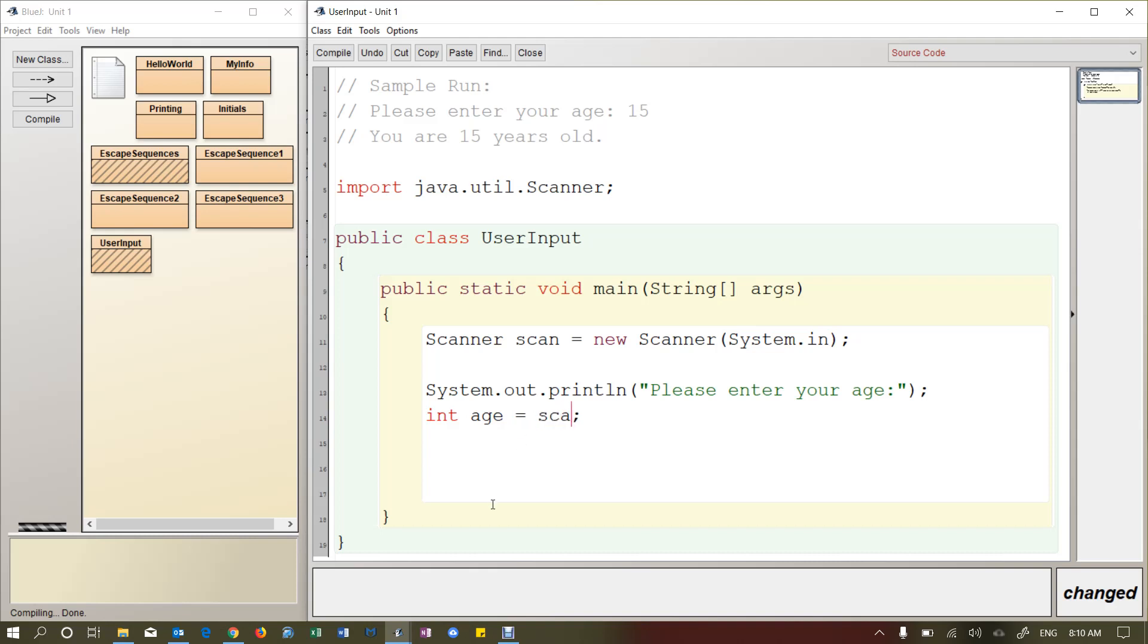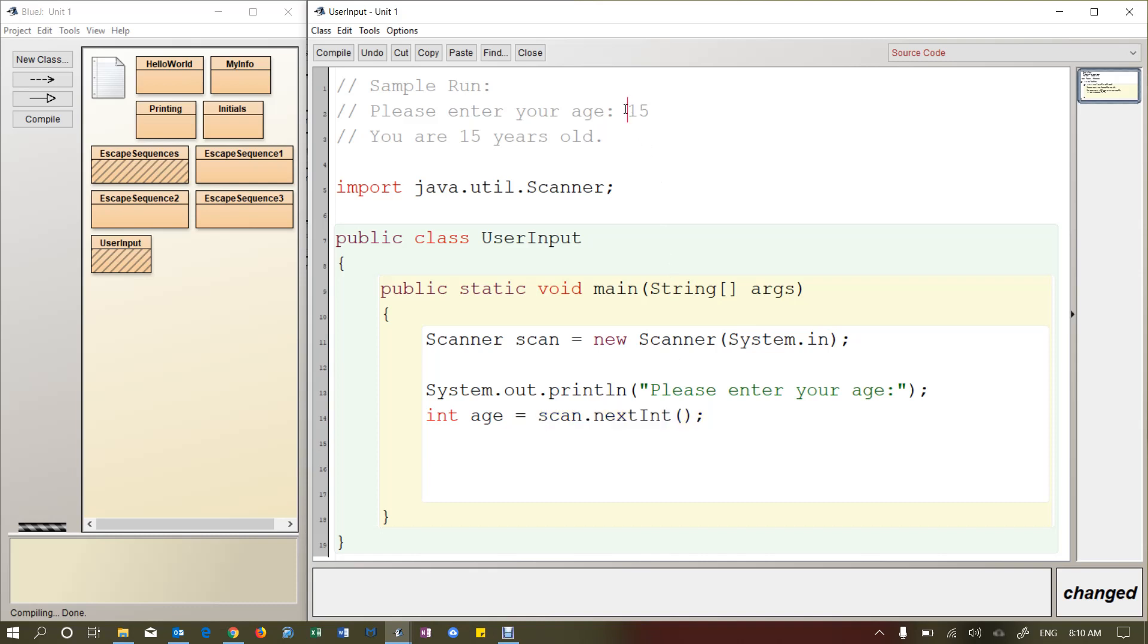So I'm going to put scan, that's this thing that I created up here, dot next int. So this is really cool. What this will do, so when the program is running, when it gets to this line, it's going to pause, and it's going to wait for the user to enter any number, any integer. And then when they press enter, that value will be placed inside here, inside age.